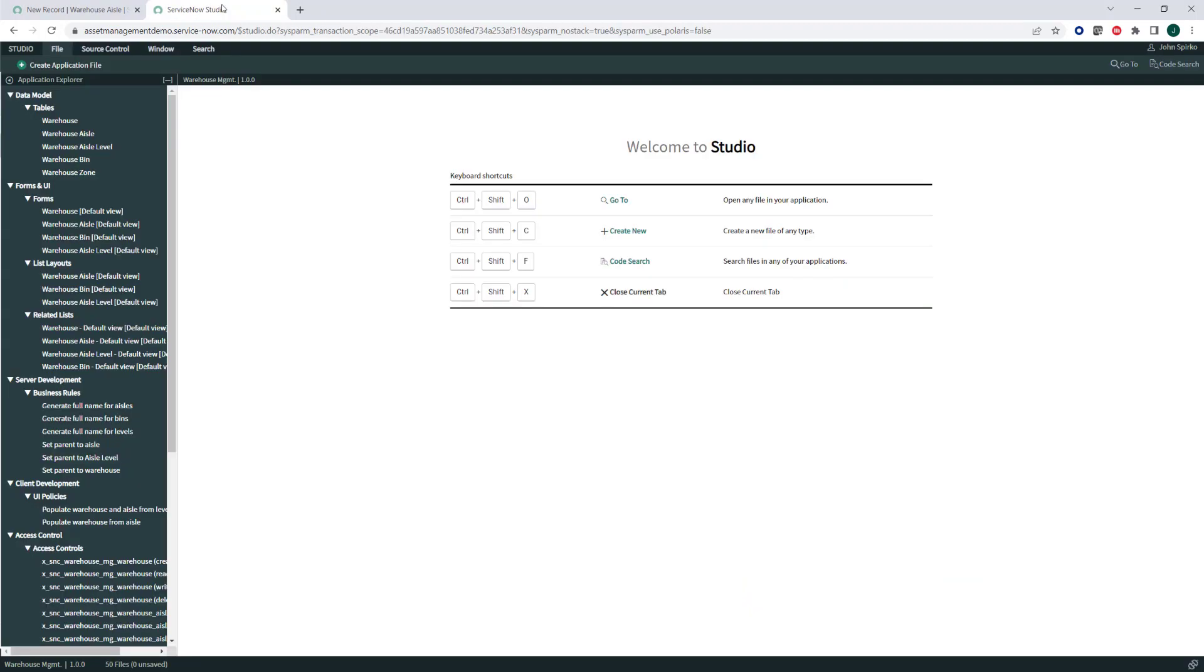If you go to Studio, inside Studio it's called Warehouse Management 1.0, and the basis of it is really a bunch of tables that give you a hierarchy.